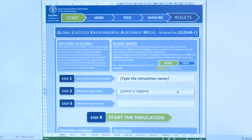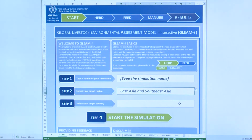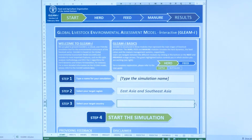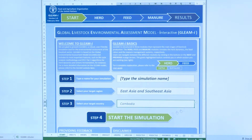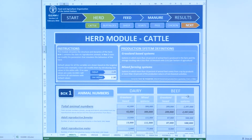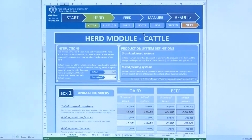You first need to select a region and a country. Let's take Cambodia, for example. When you do that, the tool will automatically upload all the parameters necessary to calculate greenhouse gas emissions from livestock supply chains in Cambodia.